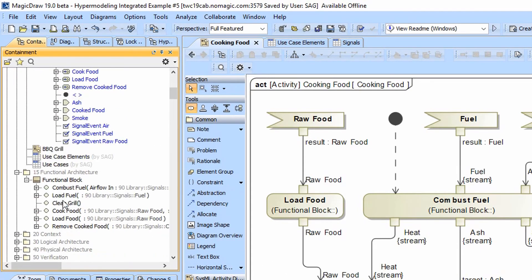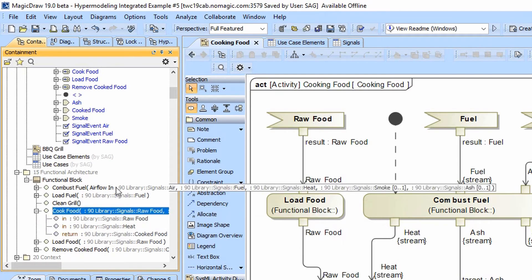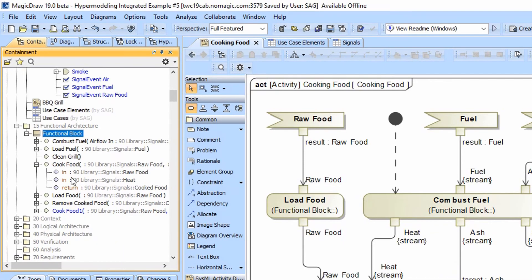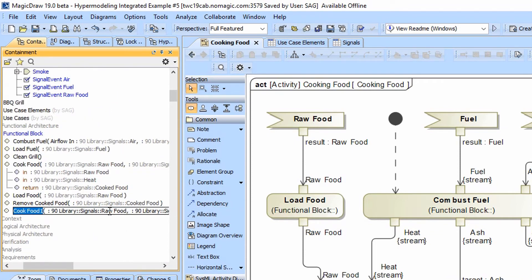The only thing that's missing is we have to have a smoke food function. And so we'll come to the functional block here and we'll copy the cook food, copy paste it. So they're both owned by the same. And we're just going to rename this smoke food.